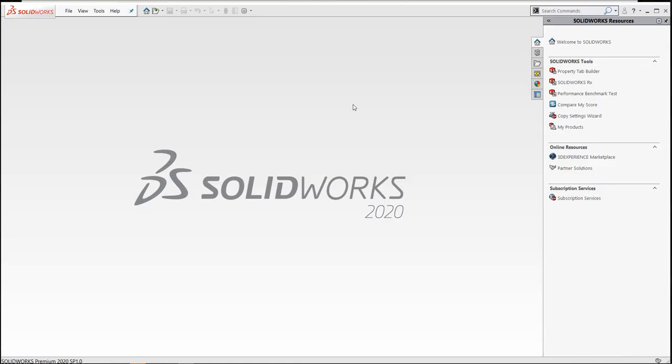Thanks for watching another quick tip video from GoEngineer. My name is Bruce Schaller and this video is going to be on utilizing SolidWorks tolerances that are inside of the SolidWorks option settings.